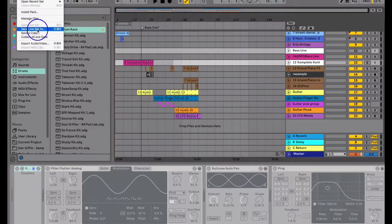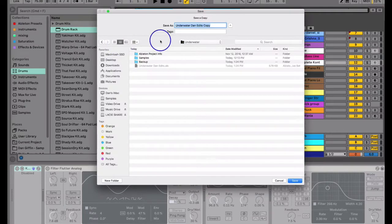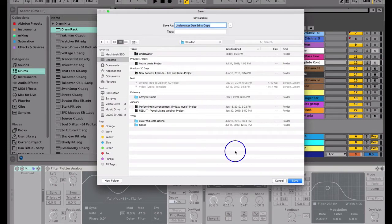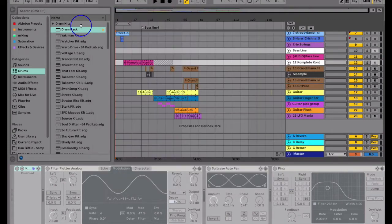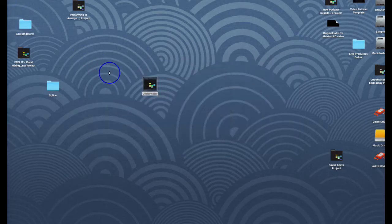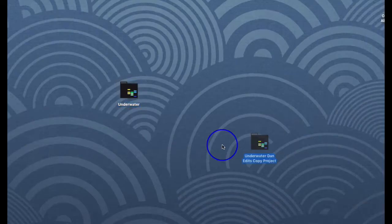I'm going to go to save a copy right here. What this is going to do is create a brand new Ableton project folder. Let's change this to copy, hit save to the desktop. I'm going to exit out and go to that new copy of a project.